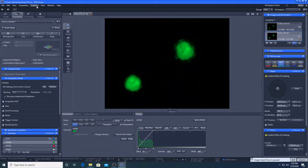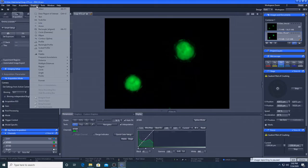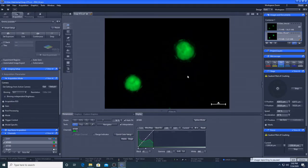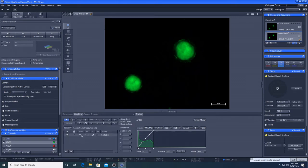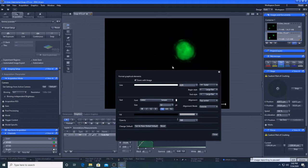To add a scale bar, we can go to graphics, and go to scale bar. This can be customized using this window. For example, the weight of the line can be changed here, and the text size can be changed here.